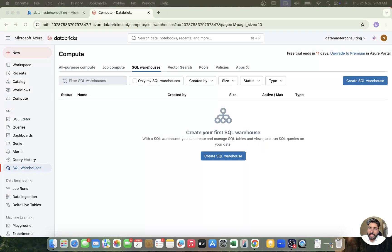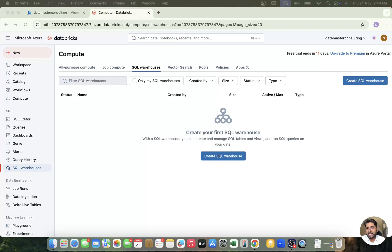Hey, hi, hello everyone! I'm Naval, welcome back to my YouTube channel Data Master. I'm going to create a separate playlist on Databricks SQL, specializing for data analytics and business intelligence people. We are going to talk about all the capabilities of Databricks SQL, starting with SQL warehouses, then proceeding to the SQL editor, queries, dashboards, and the latest feature called Genie.